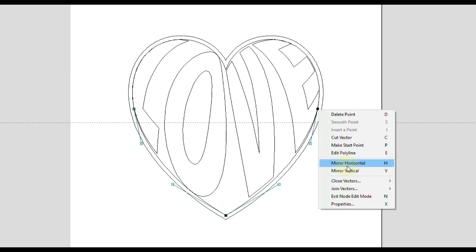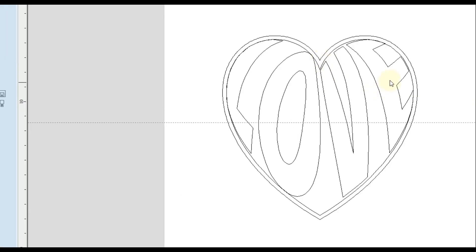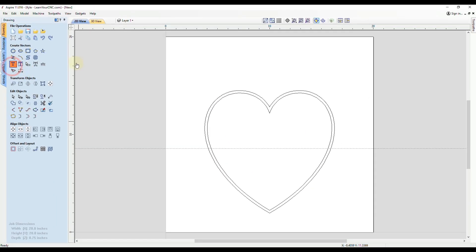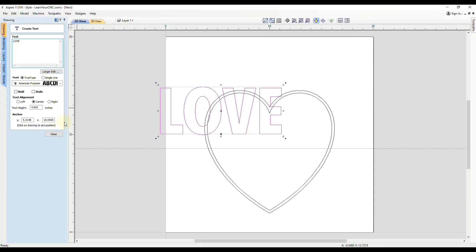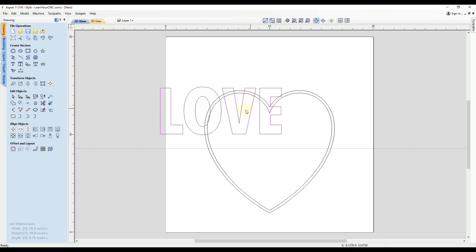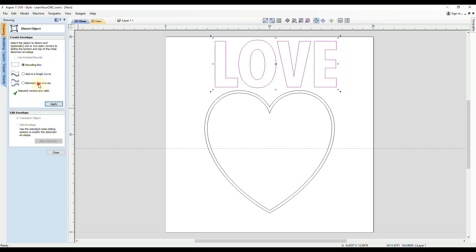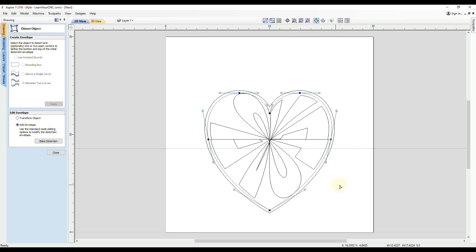Let me switch this side by clicking make start point on that side. If we try to do our distortion again, I'm going to delete this text and add it in again. I will show you what happens when you have the start point on the wrong side. We'll go to the distort tool between two curves, select our two open vectors and click apply. You will see the distortion does not look the way we want it to. That's simply because the start point is on opposite sides for each open vector.